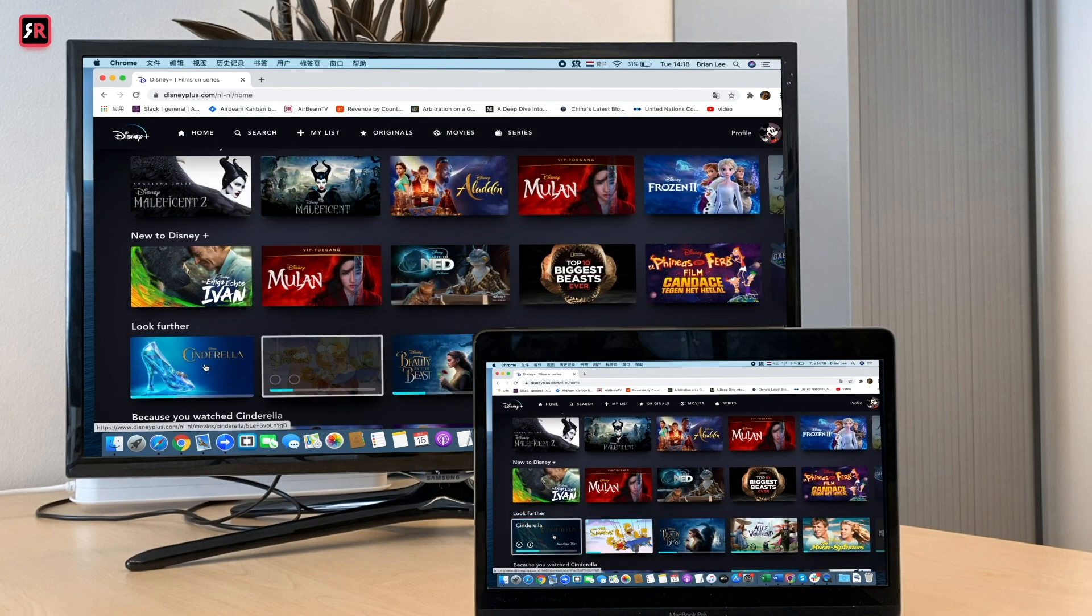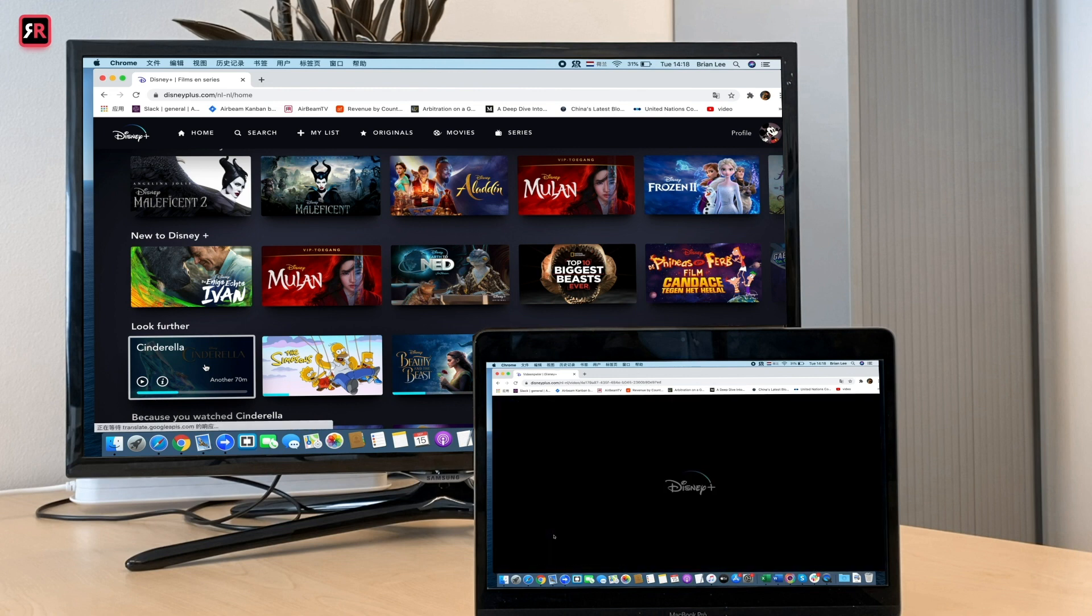Choose the content you want to mirror. Now you should be able to see your Mac screen on your smart TV.